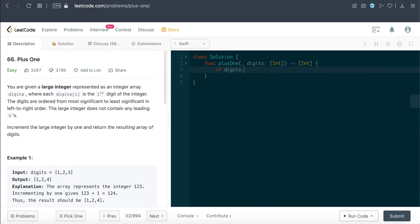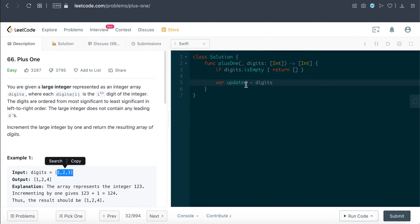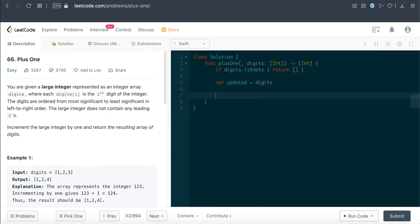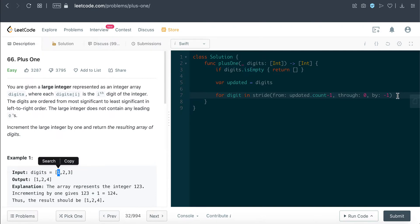I'll just code this out now. First, as always, a fast optimization check: if the digits array is empty, there's nothing to be done. Then I'll make a copy of the digits array into a variable called 'updated' since we're going to manipulate its values. As mentioned, we'll loop from the last index, so: for digit index in stride from updated dot count minus one, through zero, by negative one — iterating from the last index down to index zero.